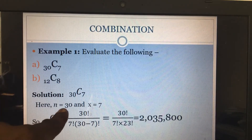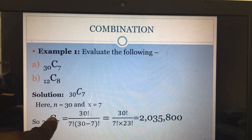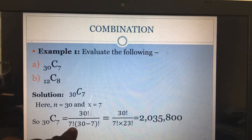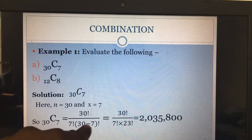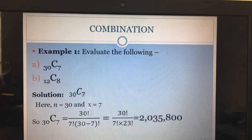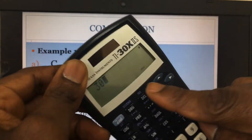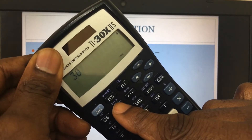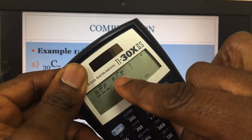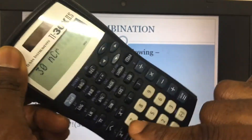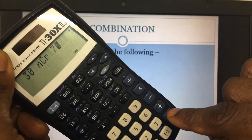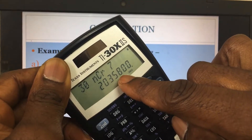Let's evaluate 30 combination 7. Here n is 30 and x is 7. So 30C7 is 30 factorial divided by 7 factorial times 30 minus 7 factorial. Writing this out shows your work for your professor. Then on the calculator, I enter 30, go to PRB, and you can see the combination symbol — different from the permutation symbol — and select it. I press Enter, then enter 7, press Enter again, and get 2,035,800.